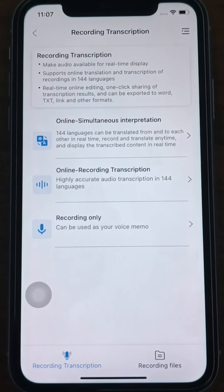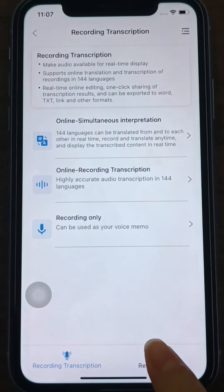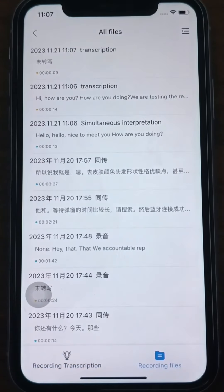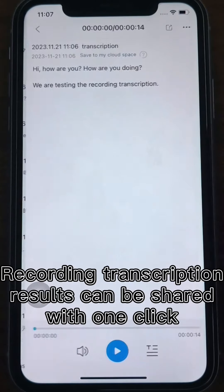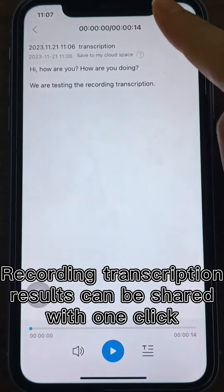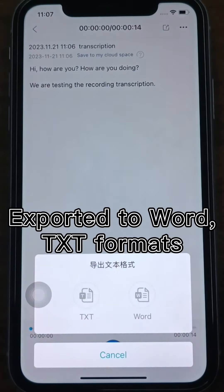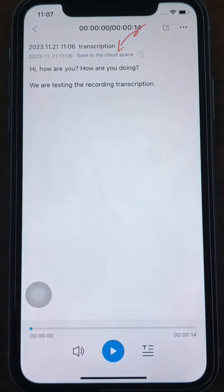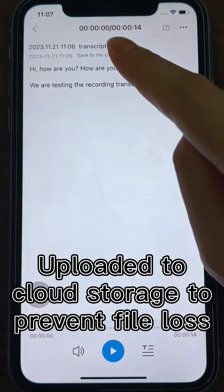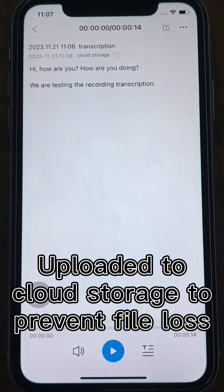All recordings will be saved in All Files, and the recording transcription results can be shared with one click, or exported to Word or TXT formats, or uploaded to Cloud Storage to prevent file loss.